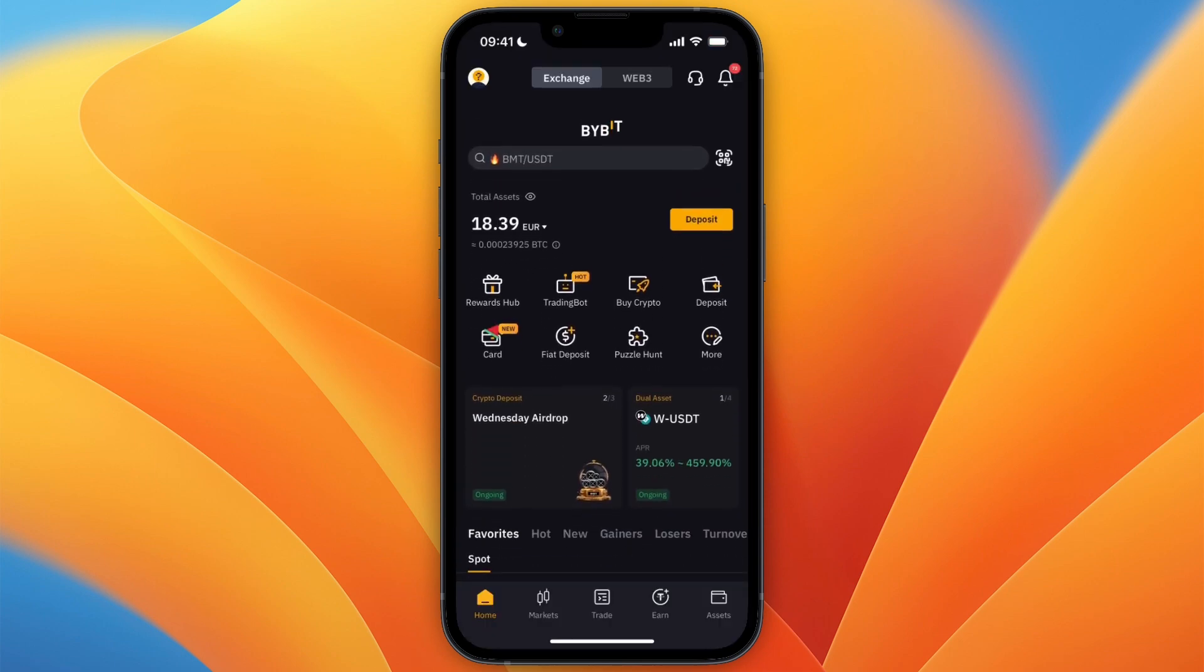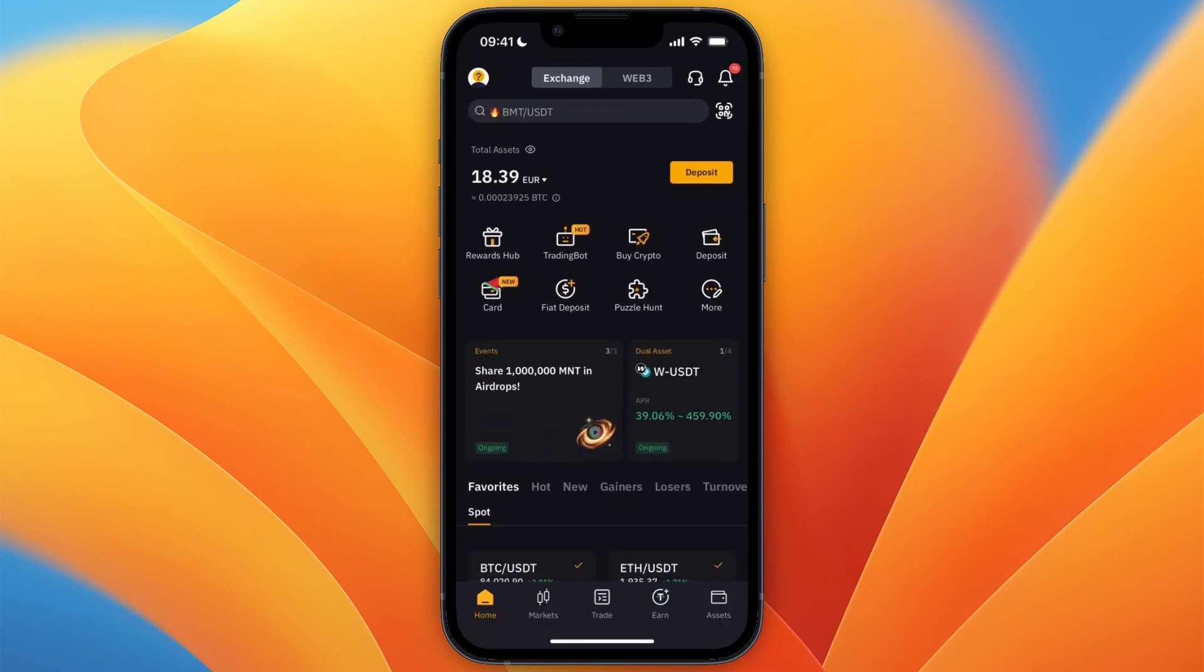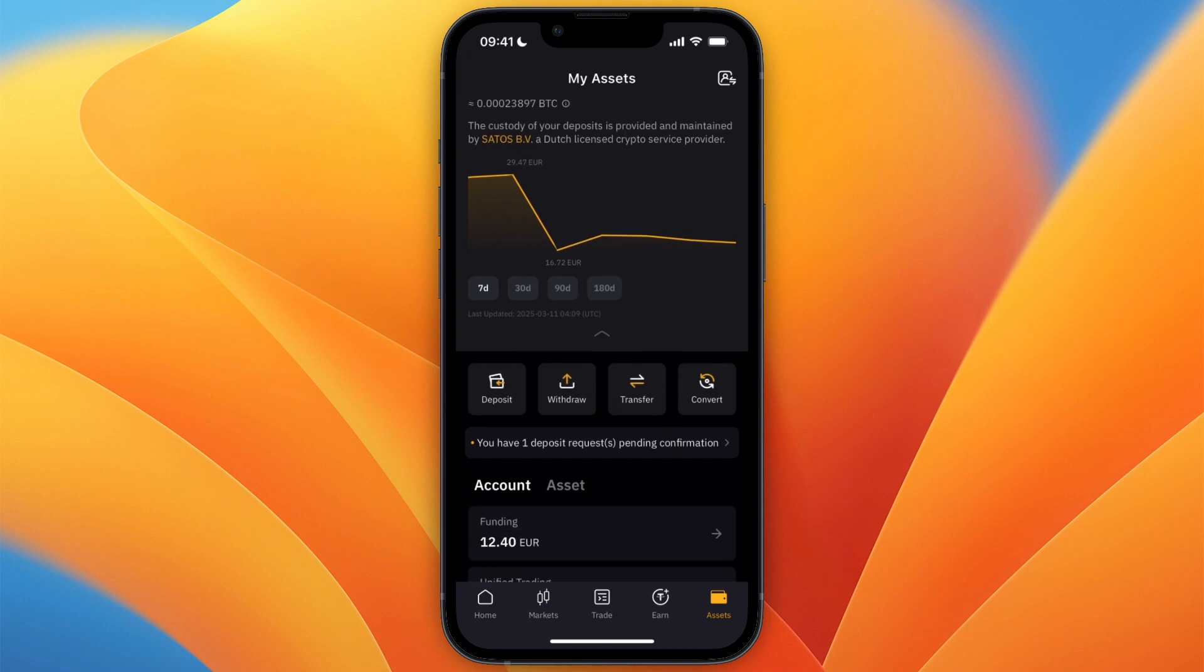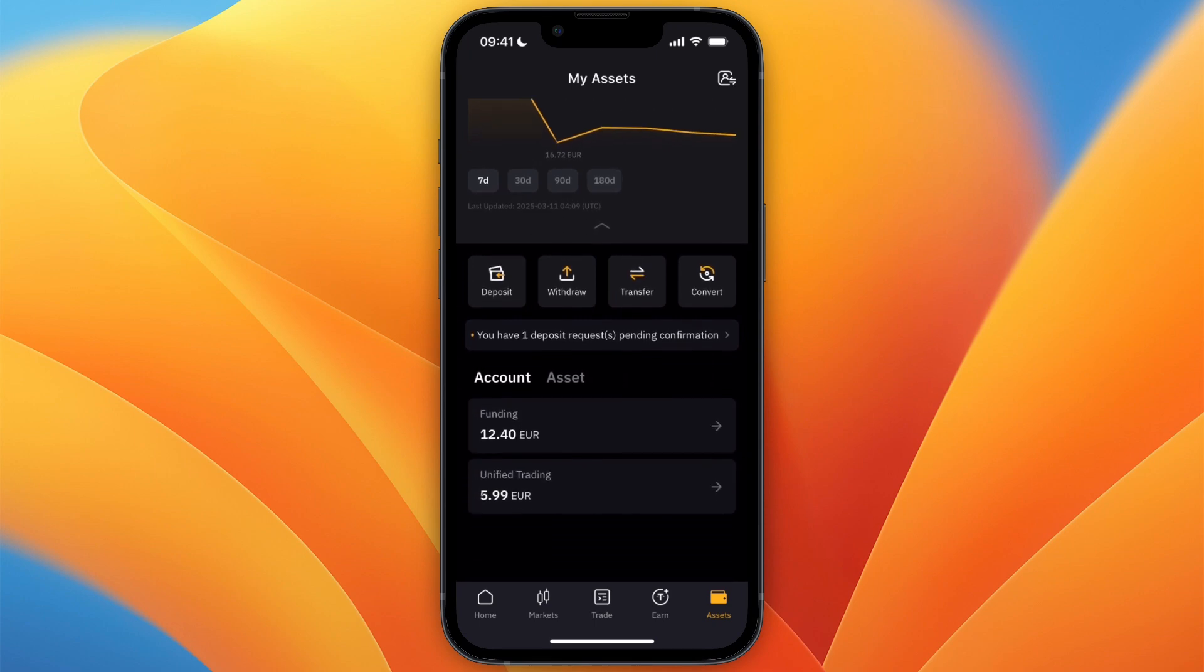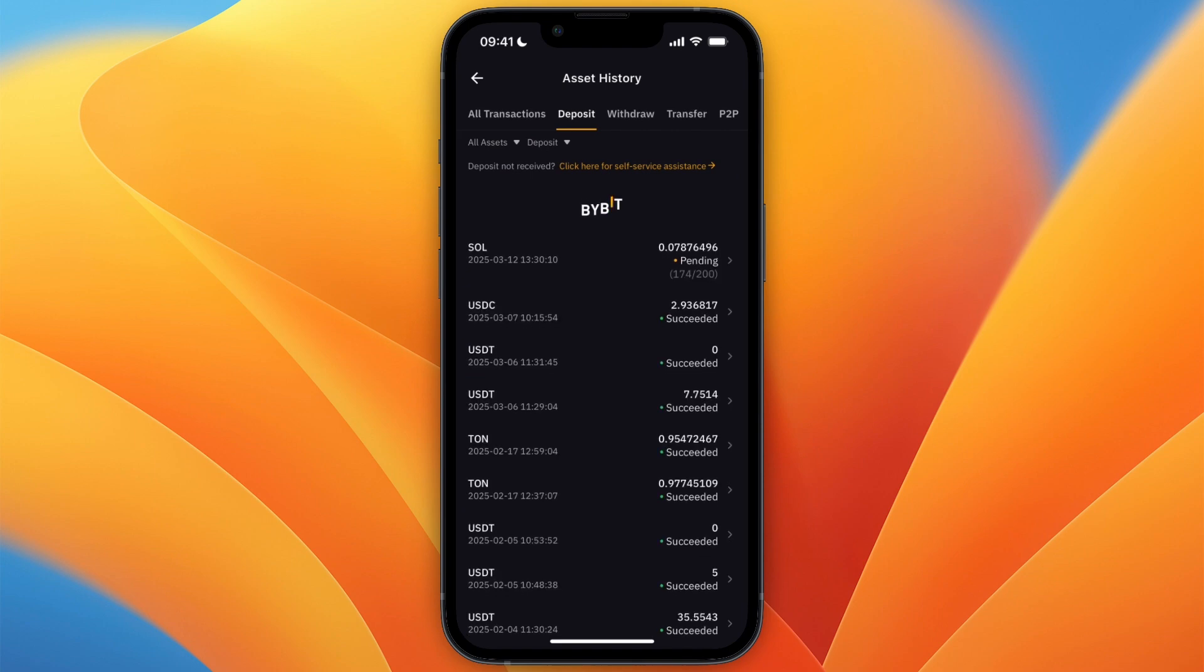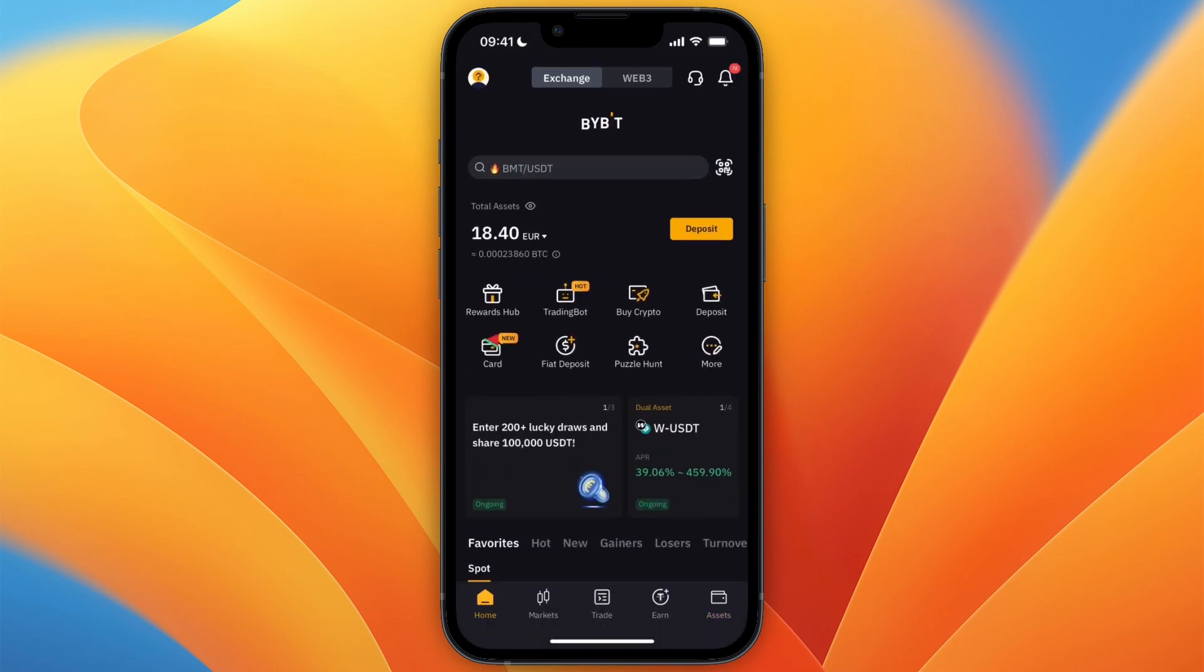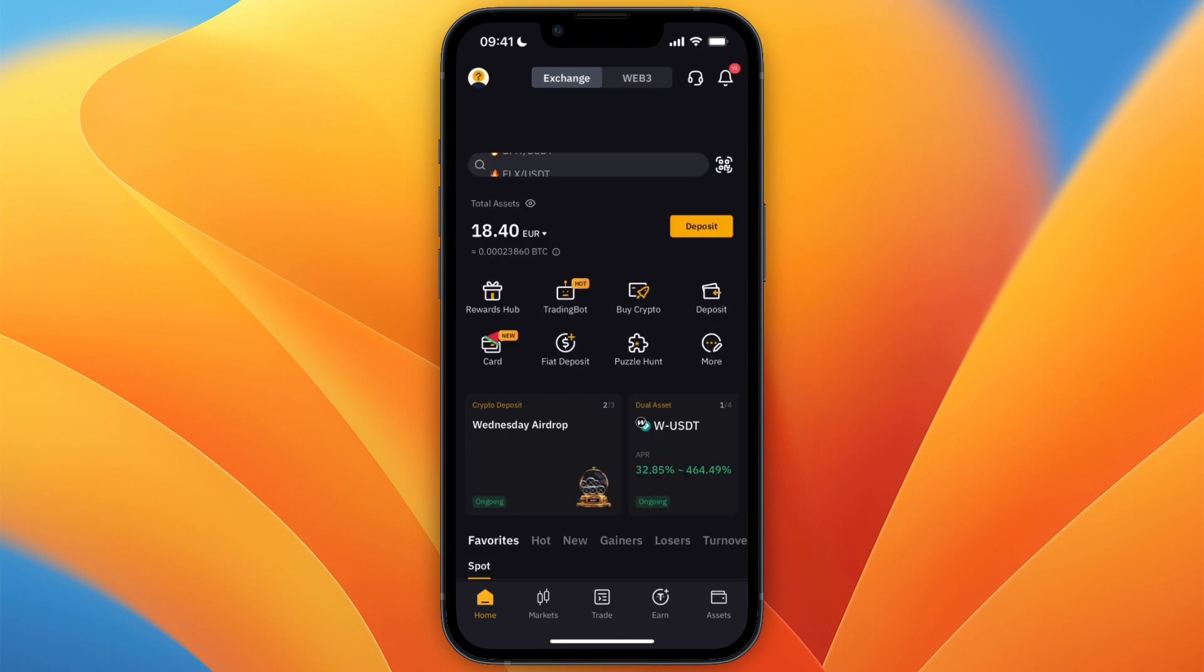And then it will show up on Bybit, although it can take a couple of minutes. So I'll just wait for it to be deposited. Although you can already see right here, you have one deposit request pending confirmation, which is the Solana that I have just sent. So I'll wait for it to be confirmed so that you can see that it works.